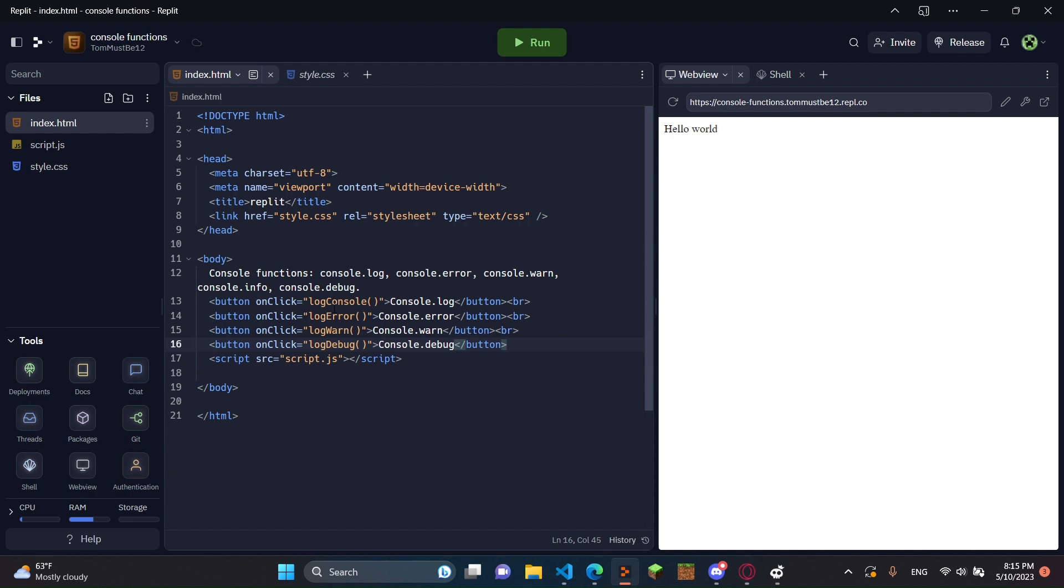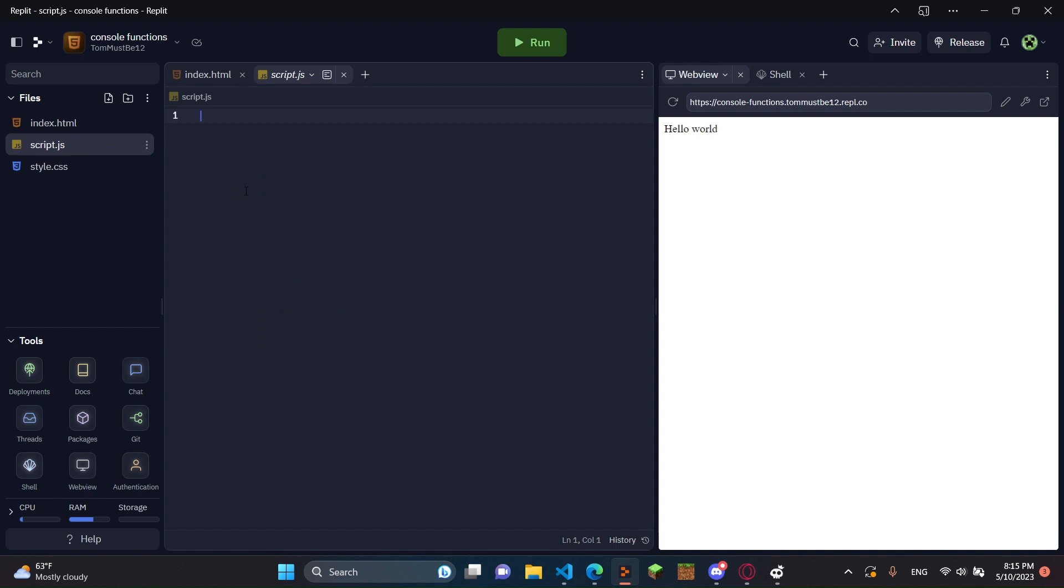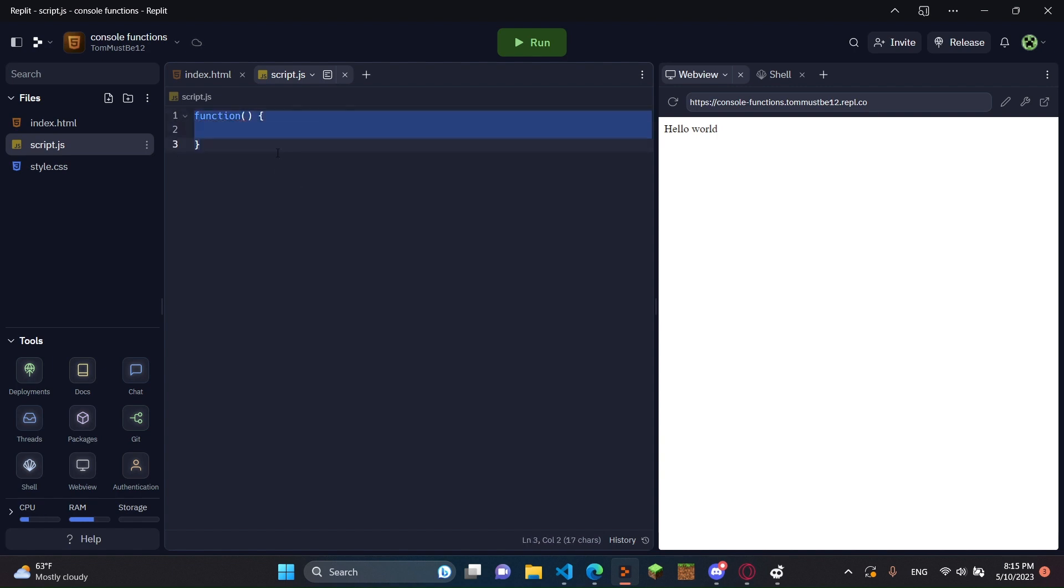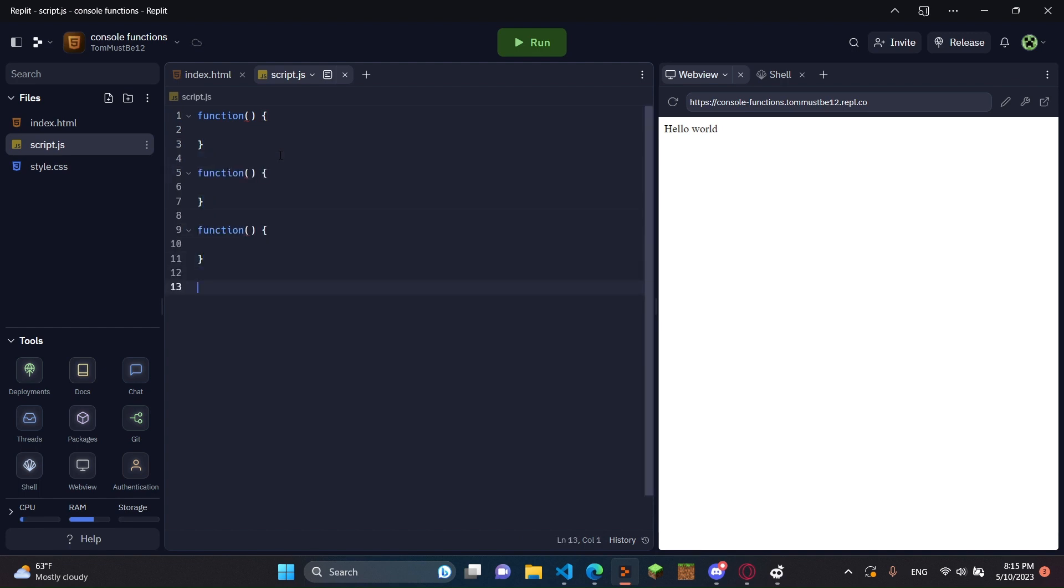And you can actually go to script.js. Make sure it saves up here. Go to script.js and you can start making a bunch of functions. We'll copy this function and keep pasting it about five times, because that's how many we want to do. And then inside these, we need to put our function name.